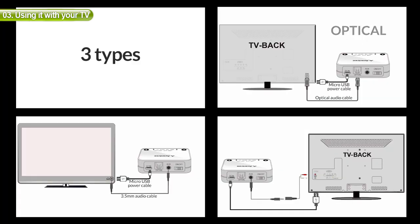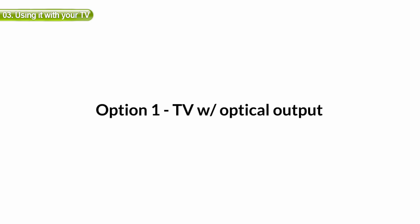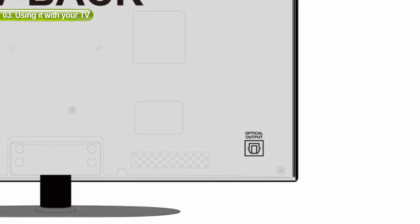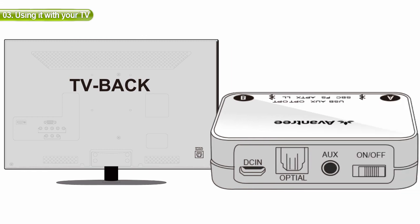First, the optical port. If you have this option, simply connect the transmitter to your TV using the optical cable we provided.